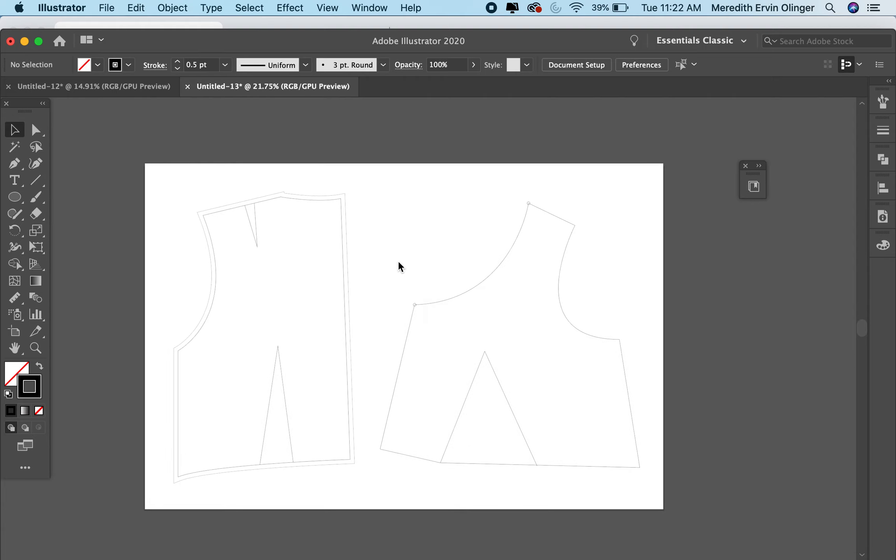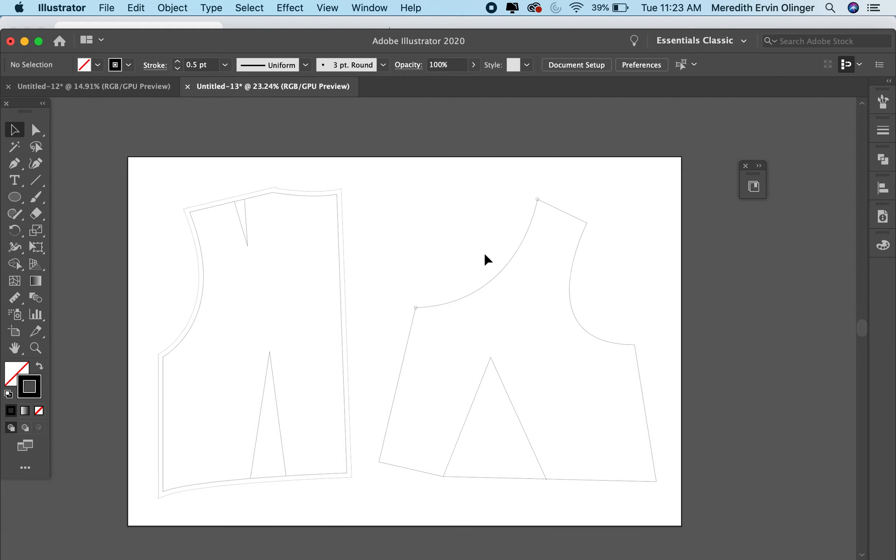Picking up where we left off, we have altered this neckline and we have a nice new path.